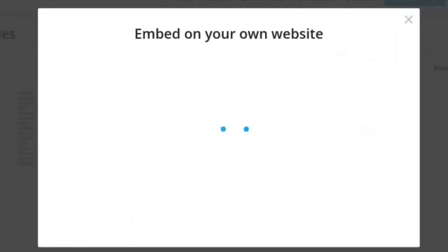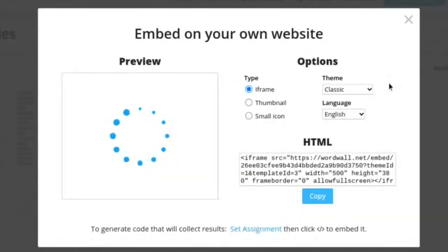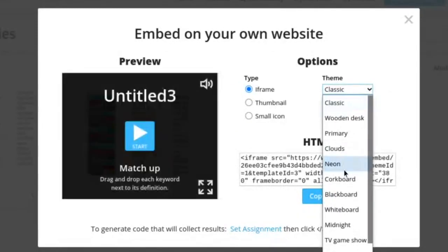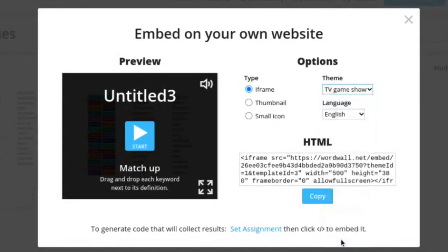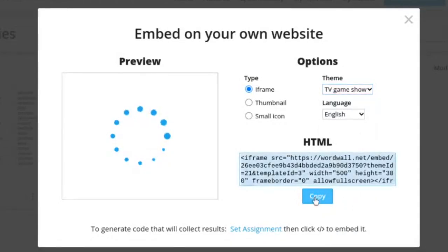You'll get some options in here as far as the look of the activity. Over here on the right where it says theme, you can change it. Let's try TV game show theme. Then I'm going to hit the copy button right here.